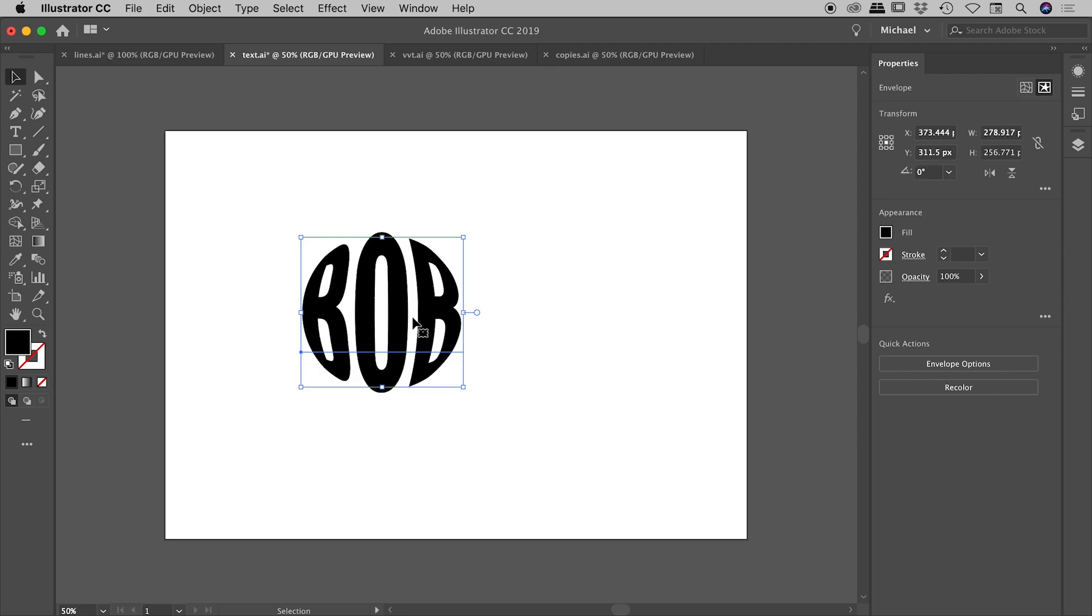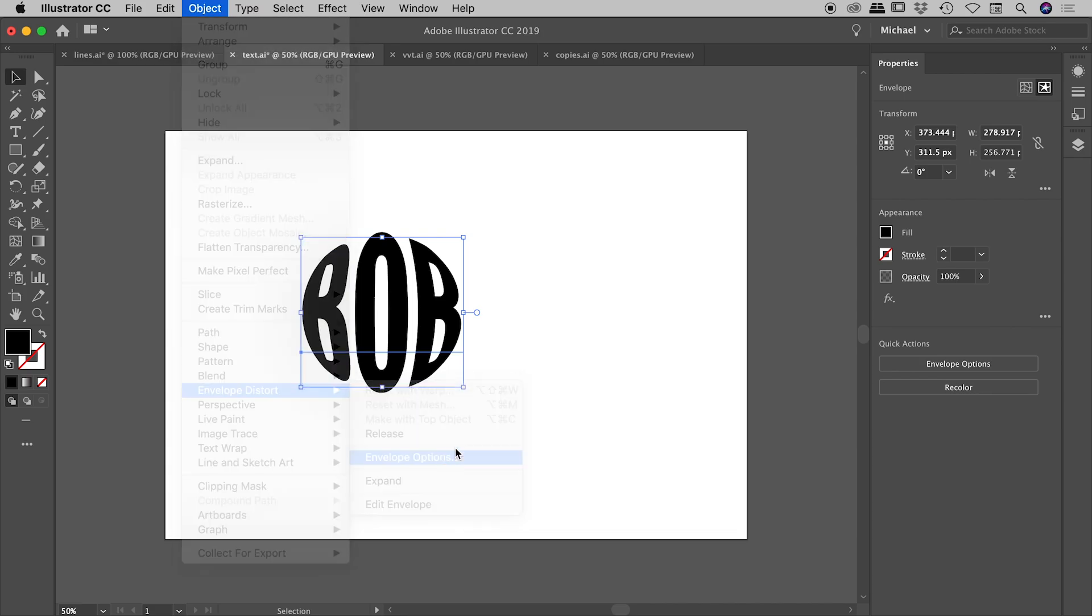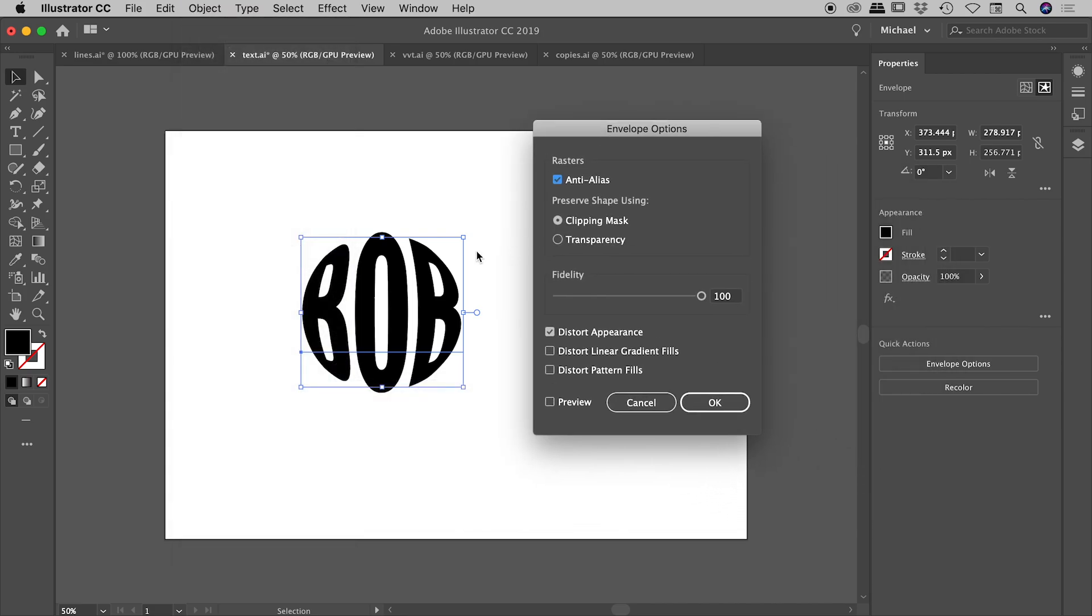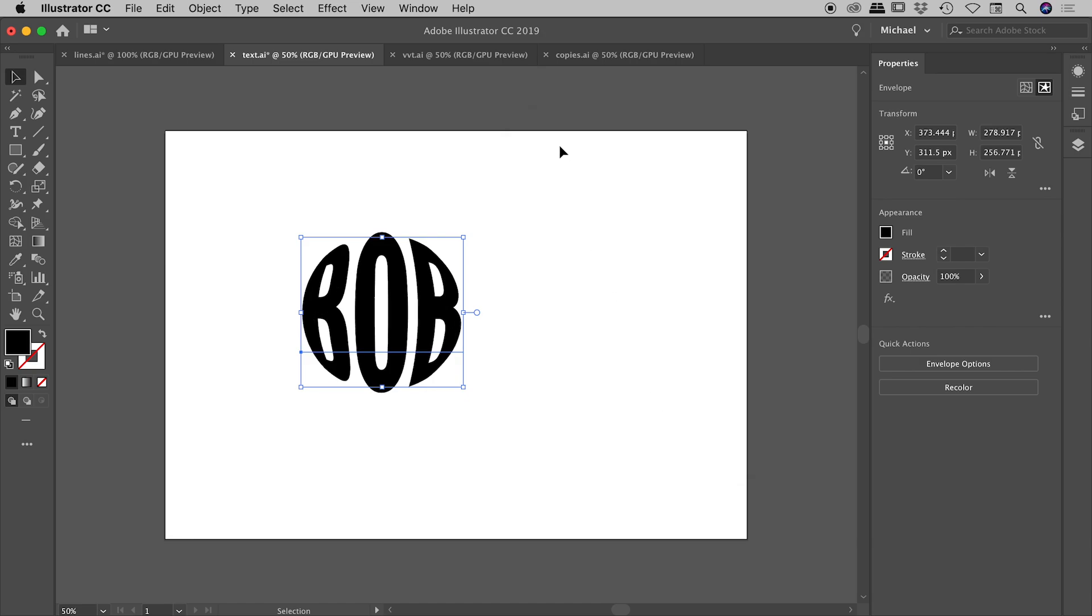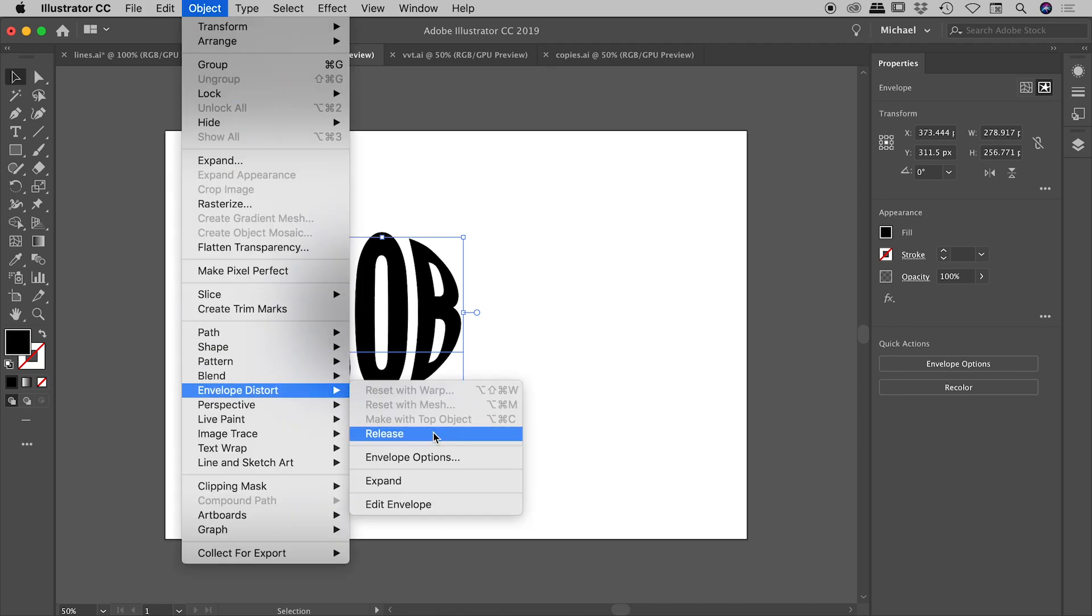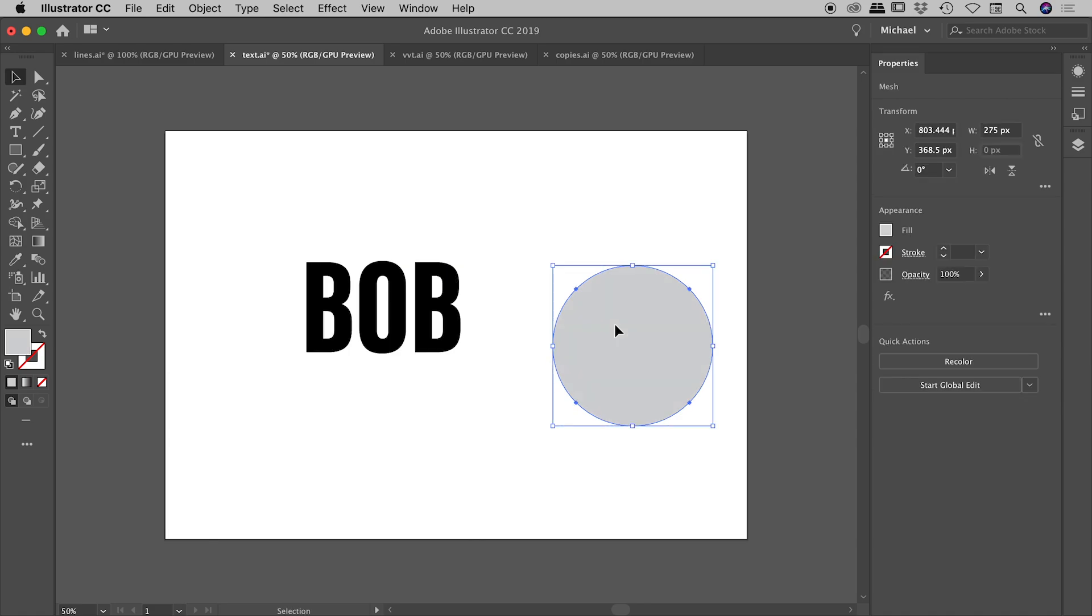Same rules apply as before. With that object selected, we can go up to object, envelope distort, envelope options. And if you weren't liking the way that artwork was adhering to the boundary with the preview turned on, you could start to play with the fidelity in there as well. Now, it's very subtle, I'll agree, but you can see there are some subtle changes happening around the edges of the text. And again, we could go up to object, envelope distort, release, if we wanted to get our original items back there.